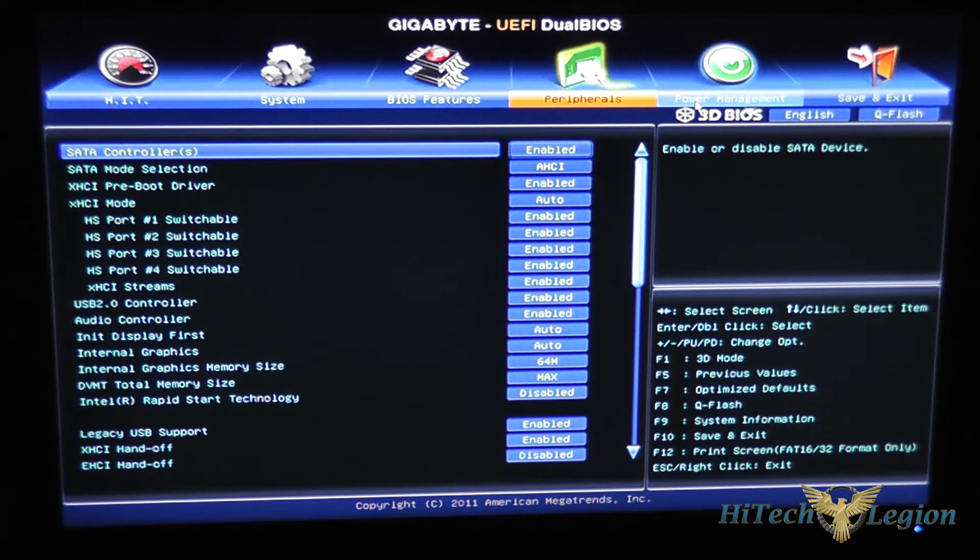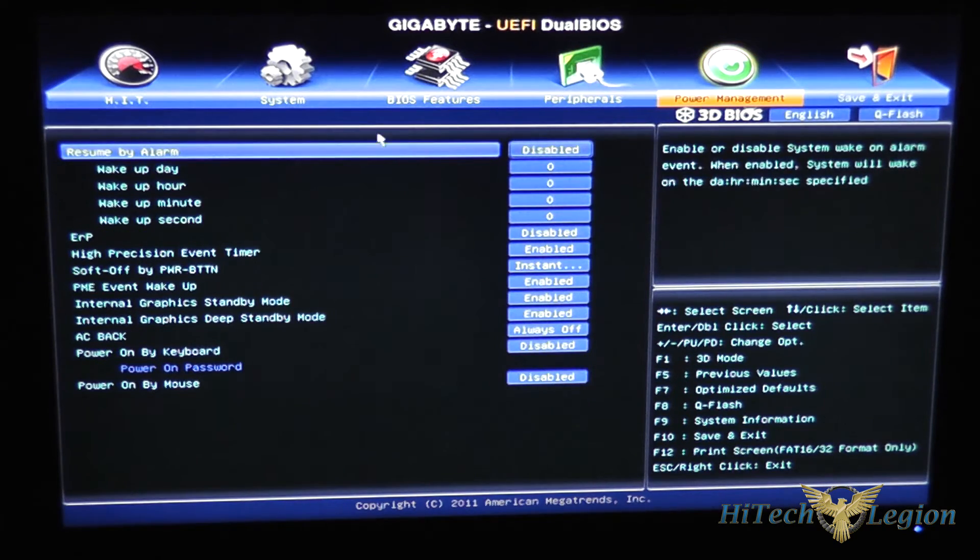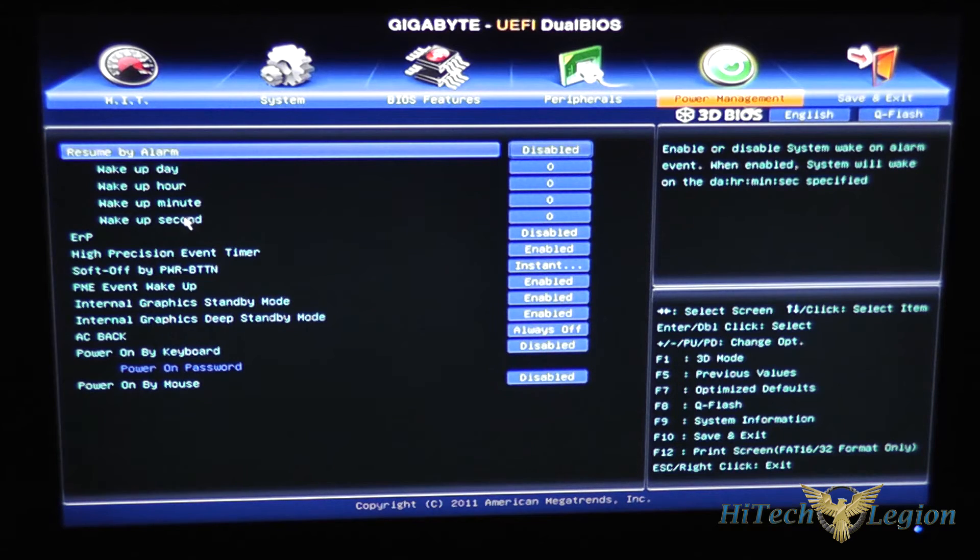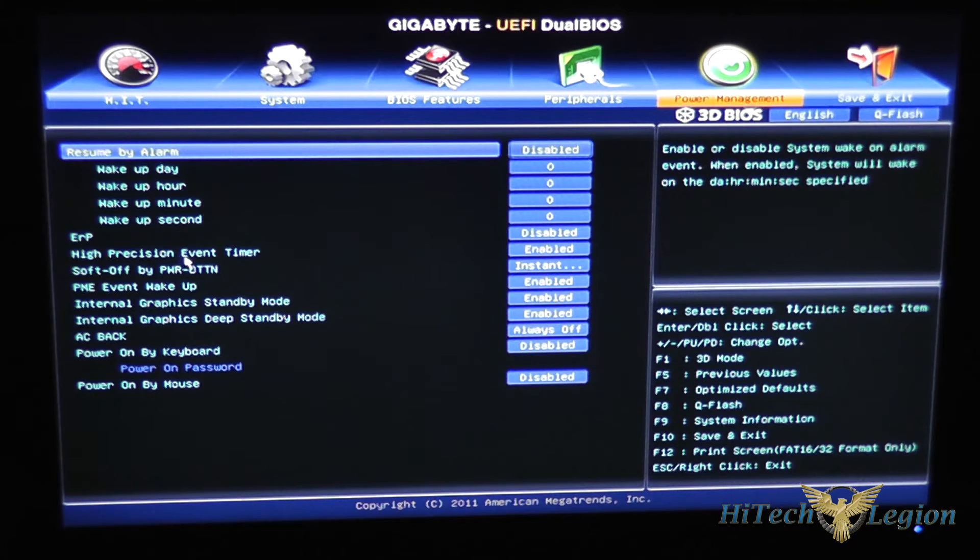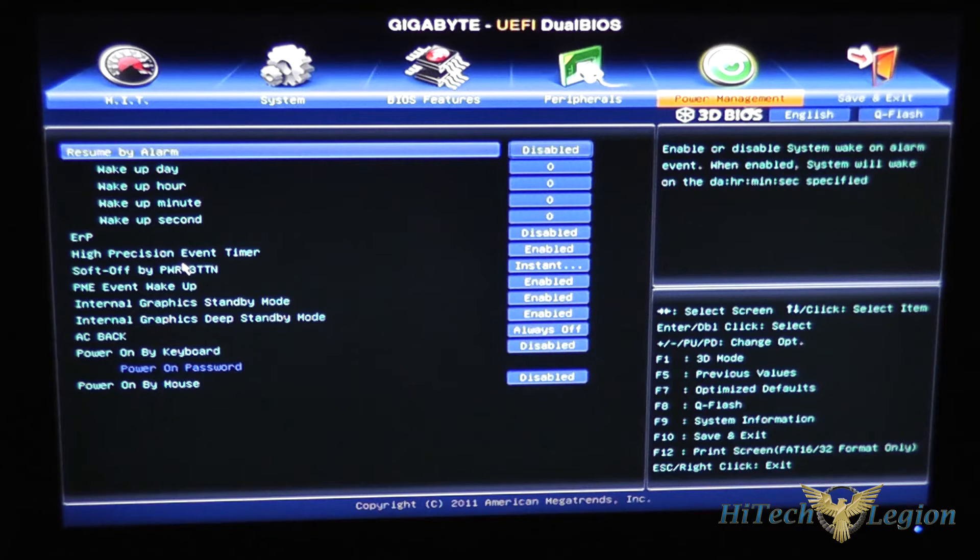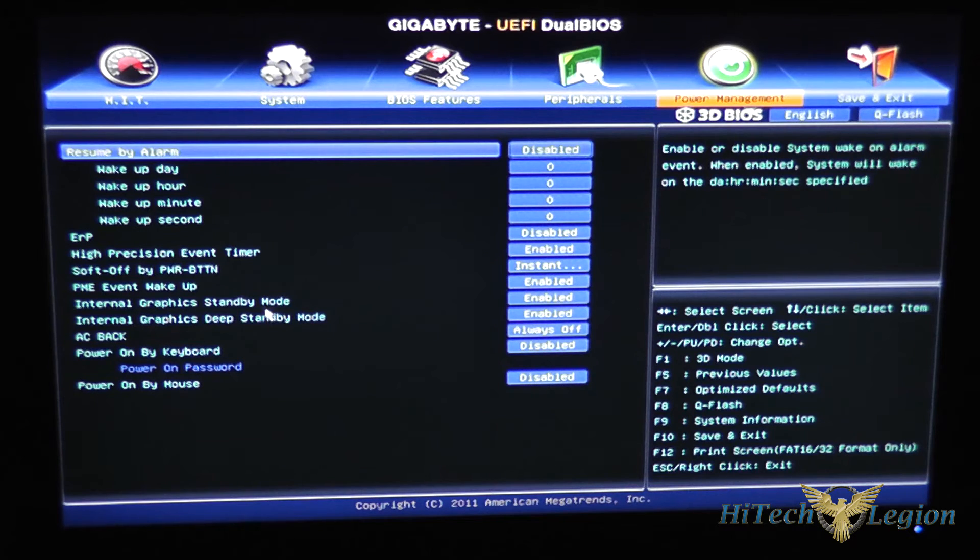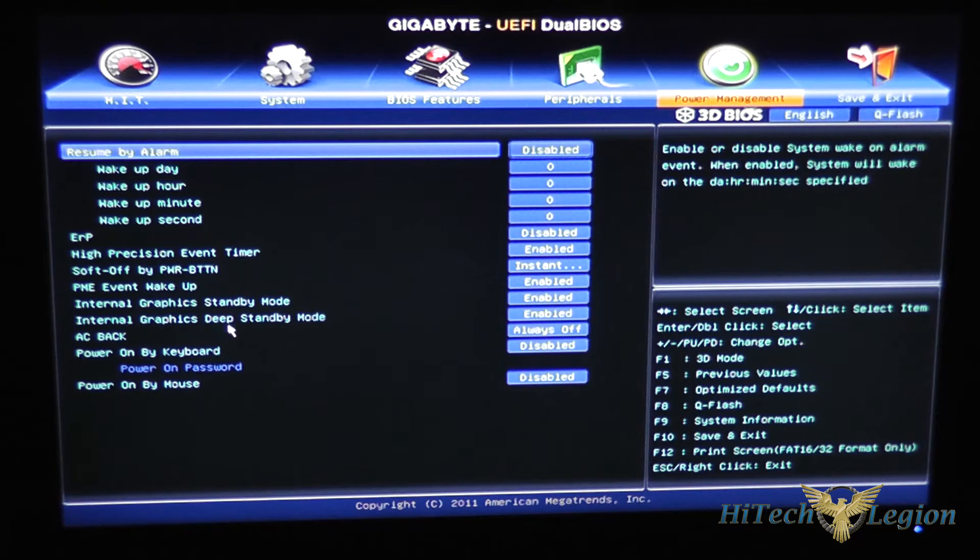Under power management you can set an alarm that will resume the system automatically. You've got the high precision event timer setting which is defaulted to enabled and internal graphics standby mode and internal graphics deep standby mode.